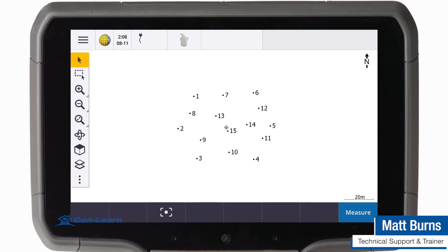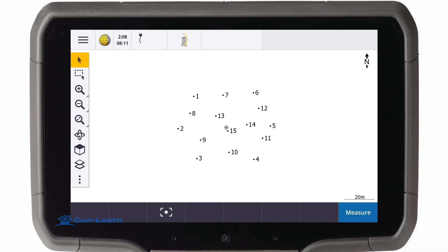Hello, and welcome to this short Candler video on volume calculation in Trimble Access. Today, we will see the different calculation methods and show how to calculate volume from two surfaces.